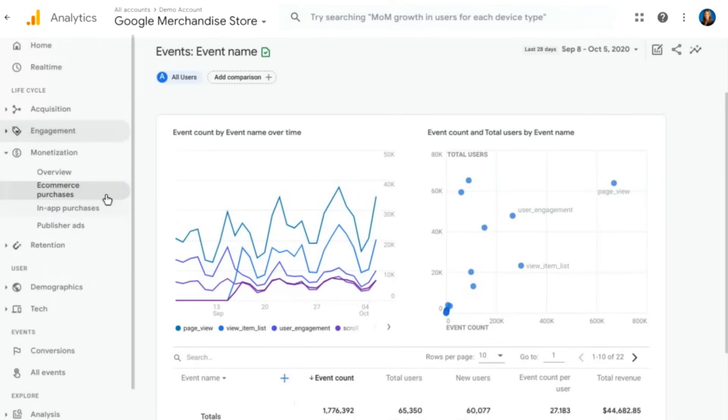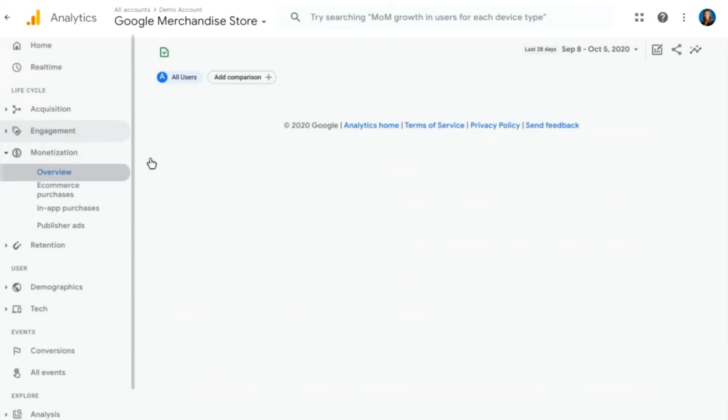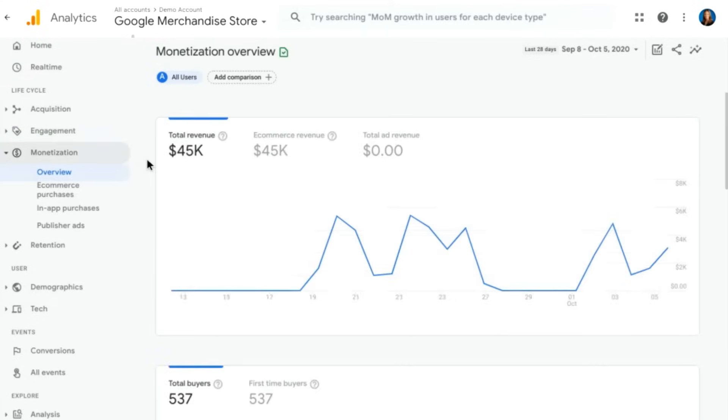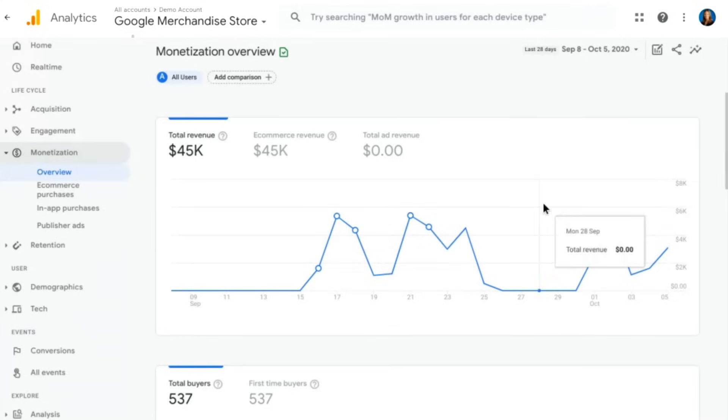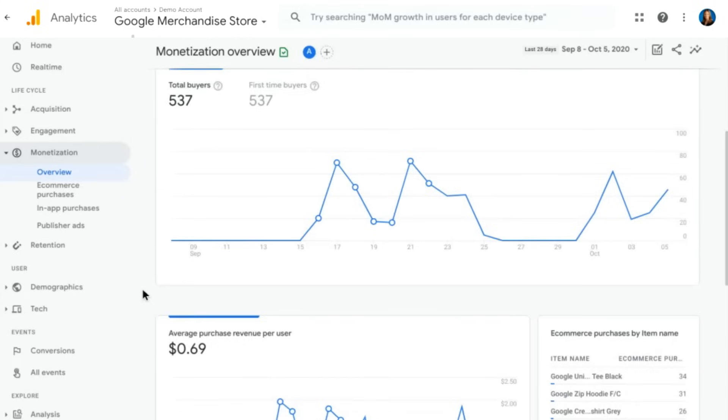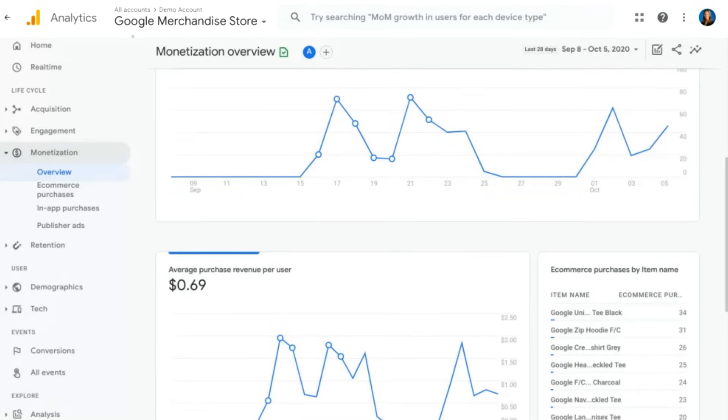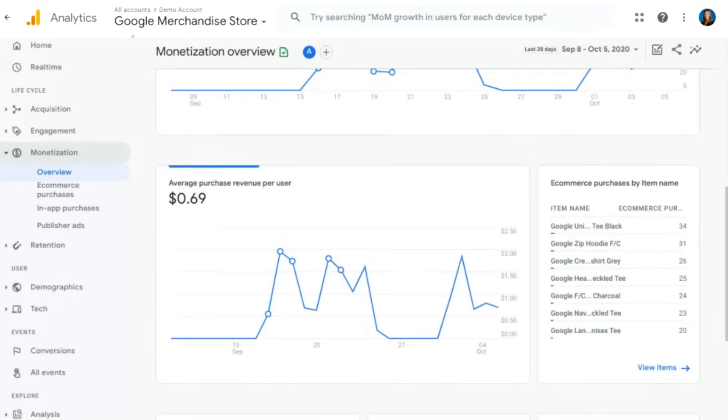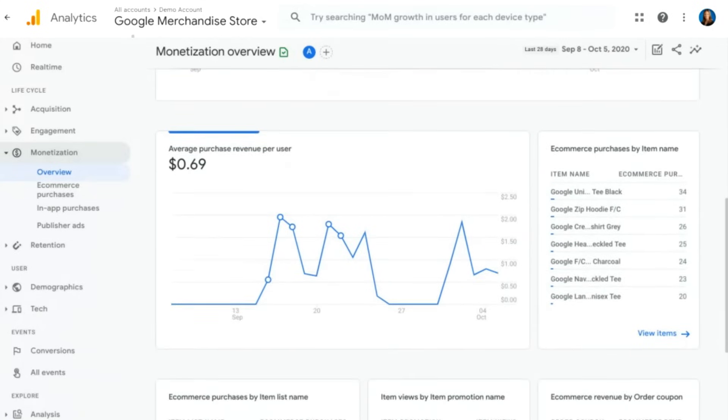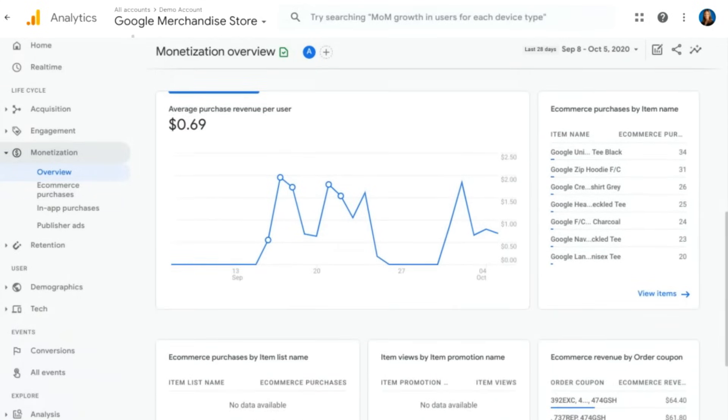Next, we have monetization. Here we'll go ahead and look at an overview. Monetization is the new term for e-commerce reporting within Google Analytics 4. So you see here, we have an overview of the revenue that the store is taking in and total buyers, scrolling down more of those different e-commerce metrics we might be used to.